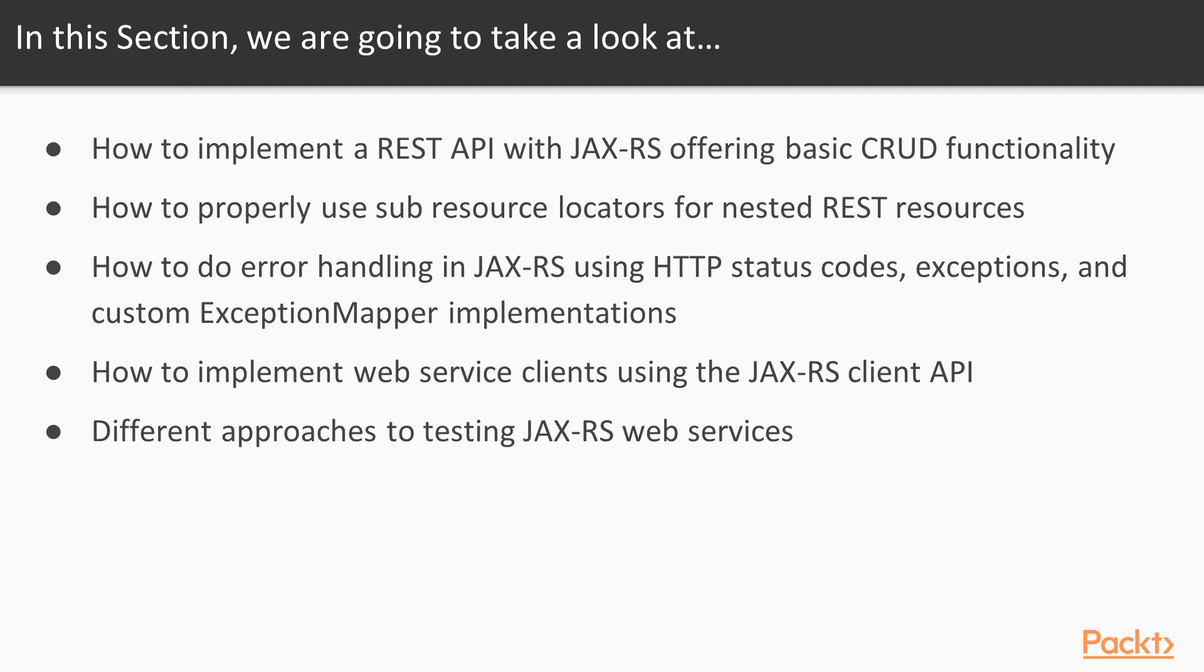So in this section, we're going to take a look at how to implement a REST API with JAX-RS offering basic CRUD functionality.